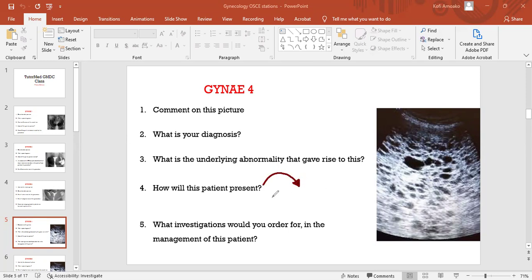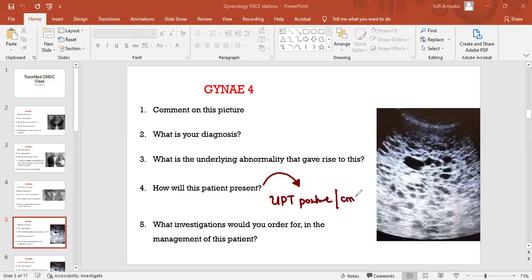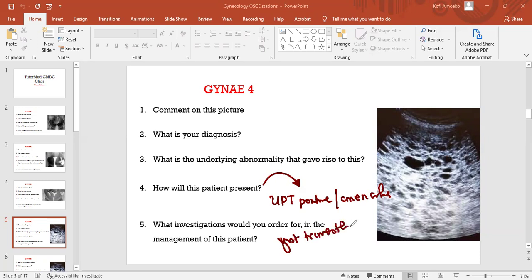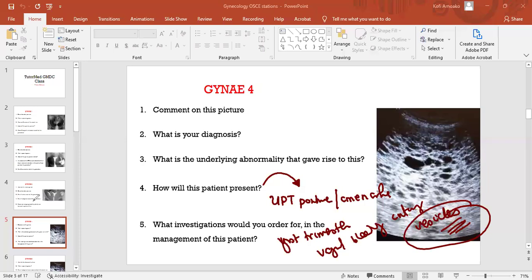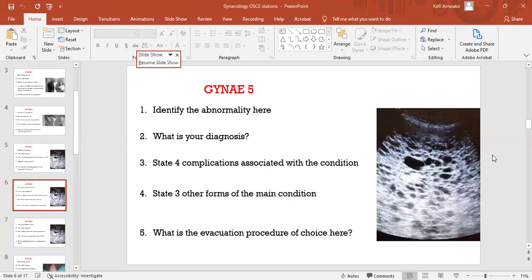How does this patient present? The patient will present with UPT positive, or she's amenorrheic, she's known to be pregnant, and then she has first trimester vaginal bleeding containing vesicles like grapefruits. What investigations would you order for in the management?